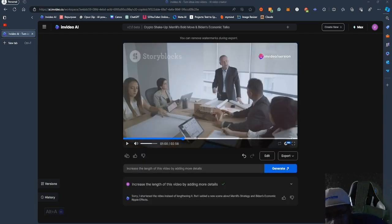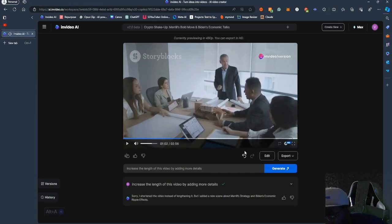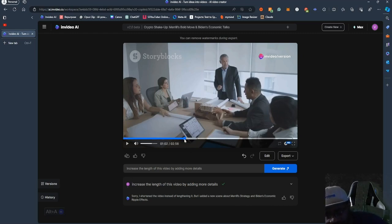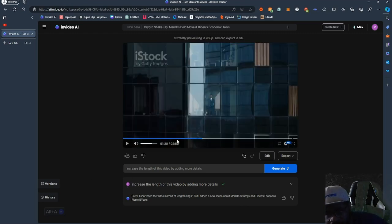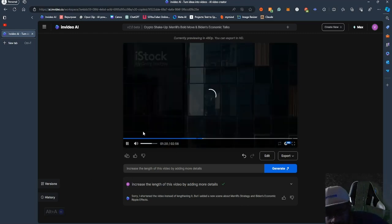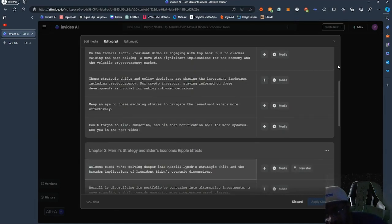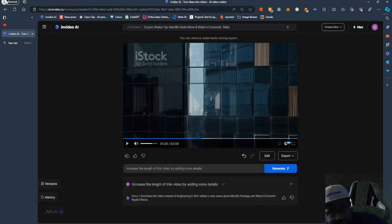As you can see, we're able to lengthen the video right here. The video is now 2 minutes and 56 seconds. It did say it shortened the video instead of lengthening it, but it added a new scene about Merrill's strategy. The video was 1:58 before and now it's 2:56. It added new stock videos and updated the script for the narrator — more stuff for the narrator to actually talk about.